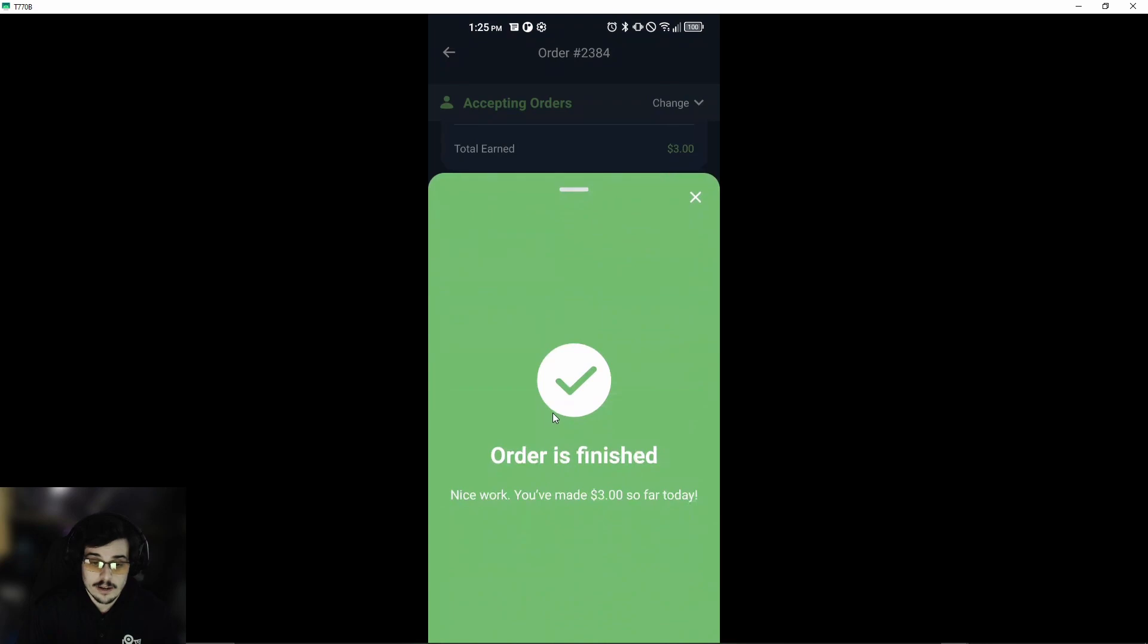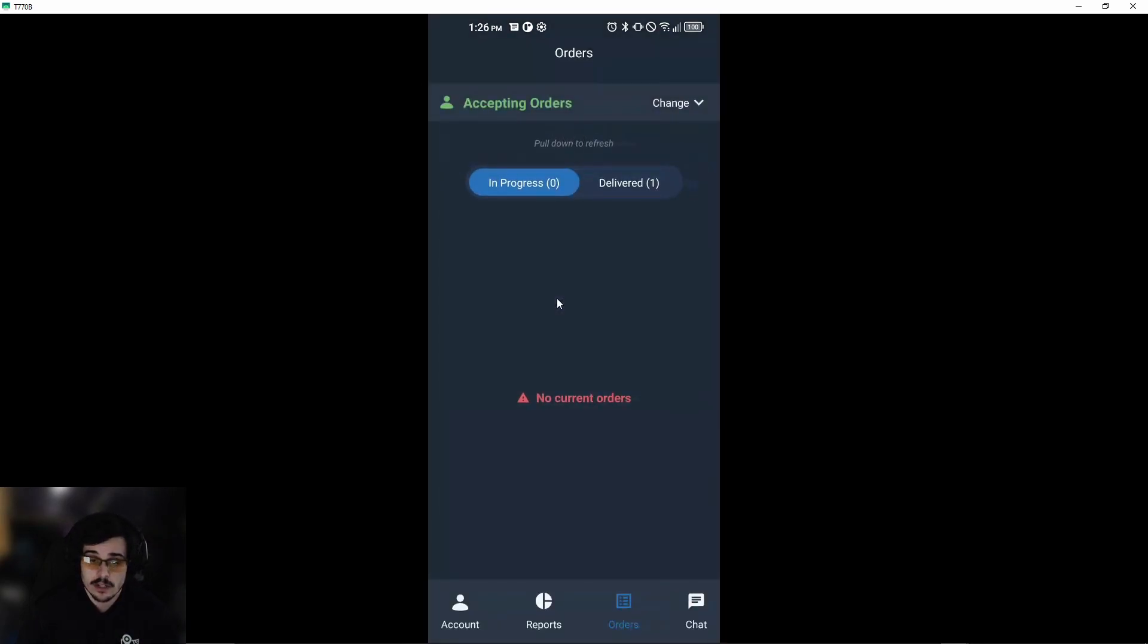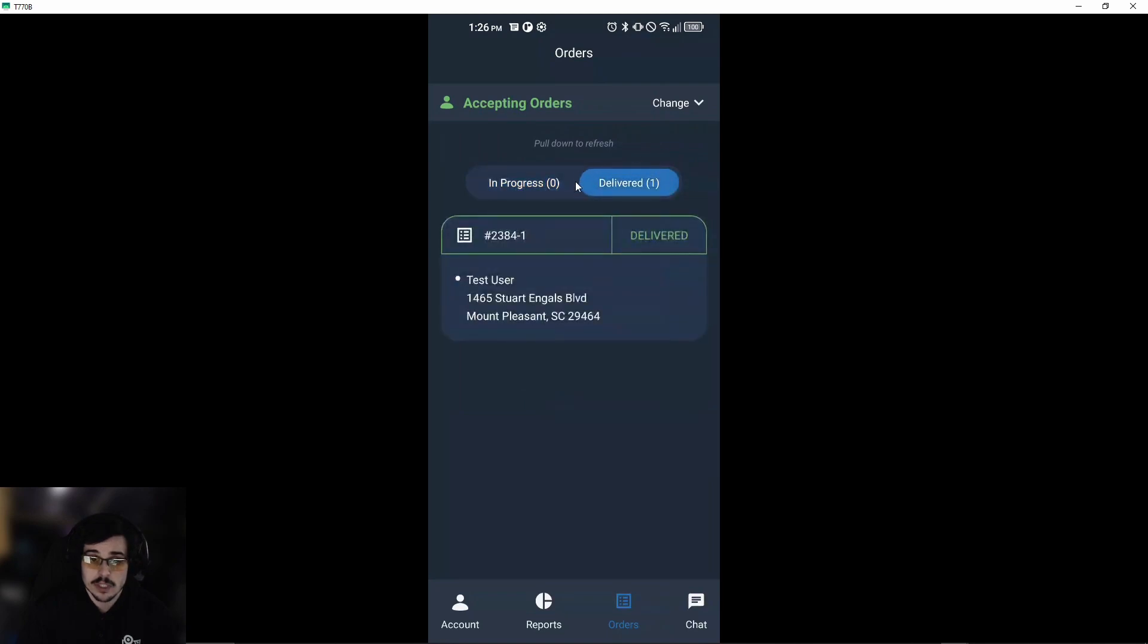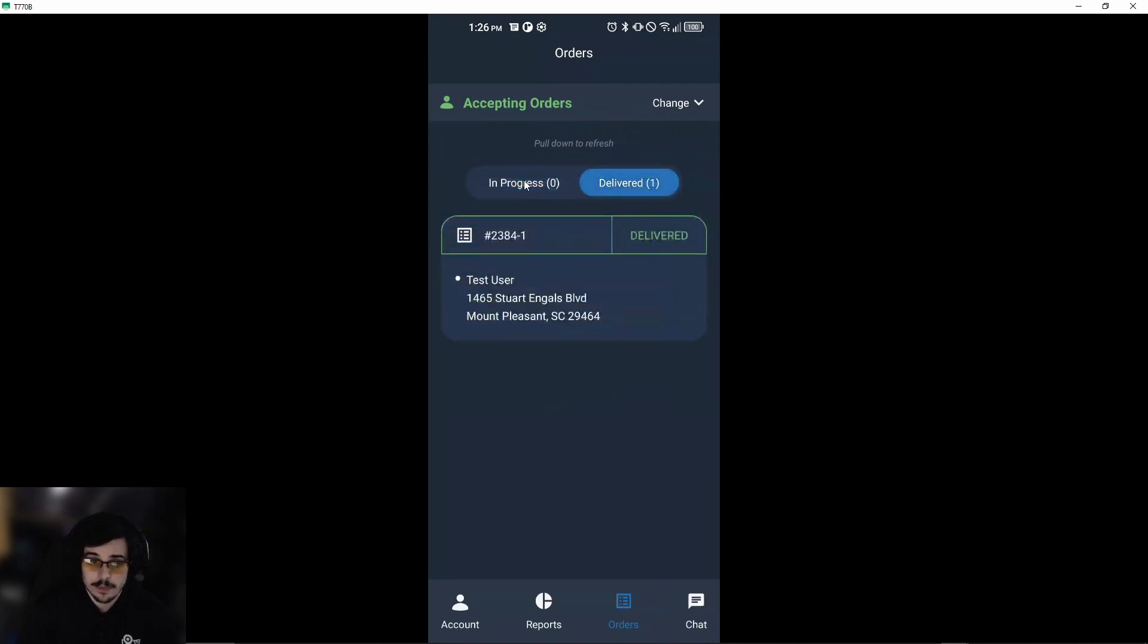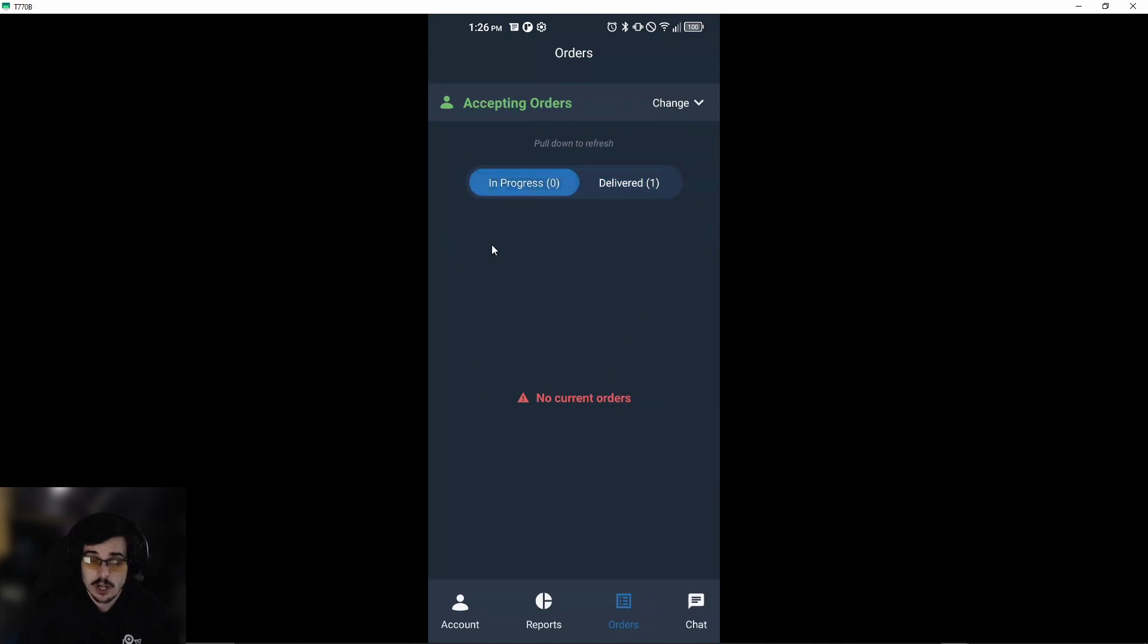Now you're good to go. It will tell you 'nice work, you made X amount of dollars so far,' and that will go into your delivered tab.